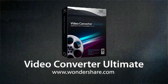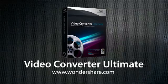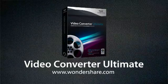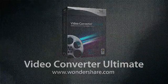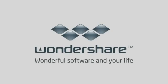Try it for free today. Visit Wondershare.com for more info. Wondershare. Wonderful software and your life.